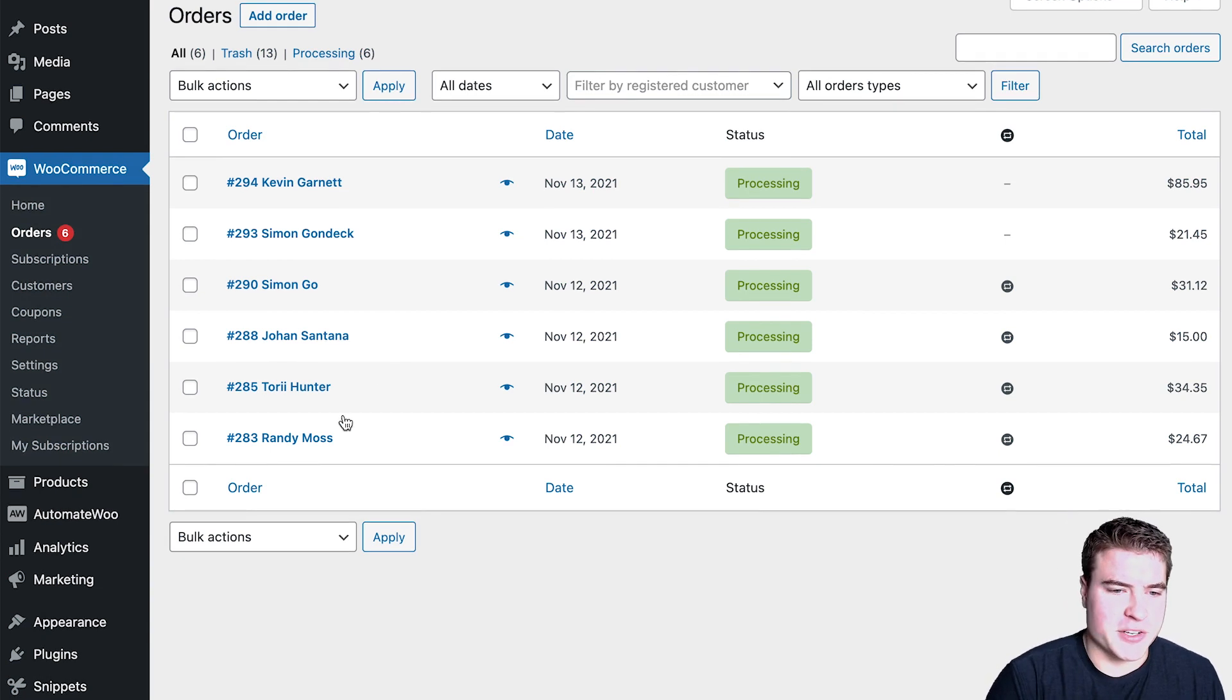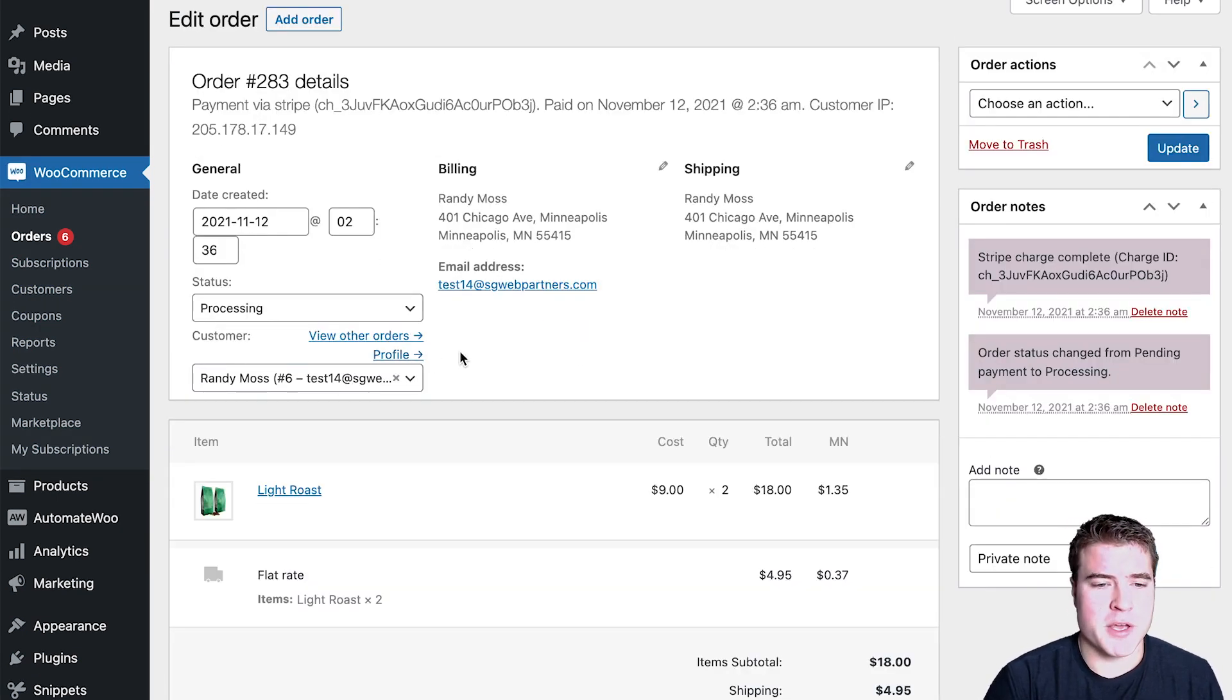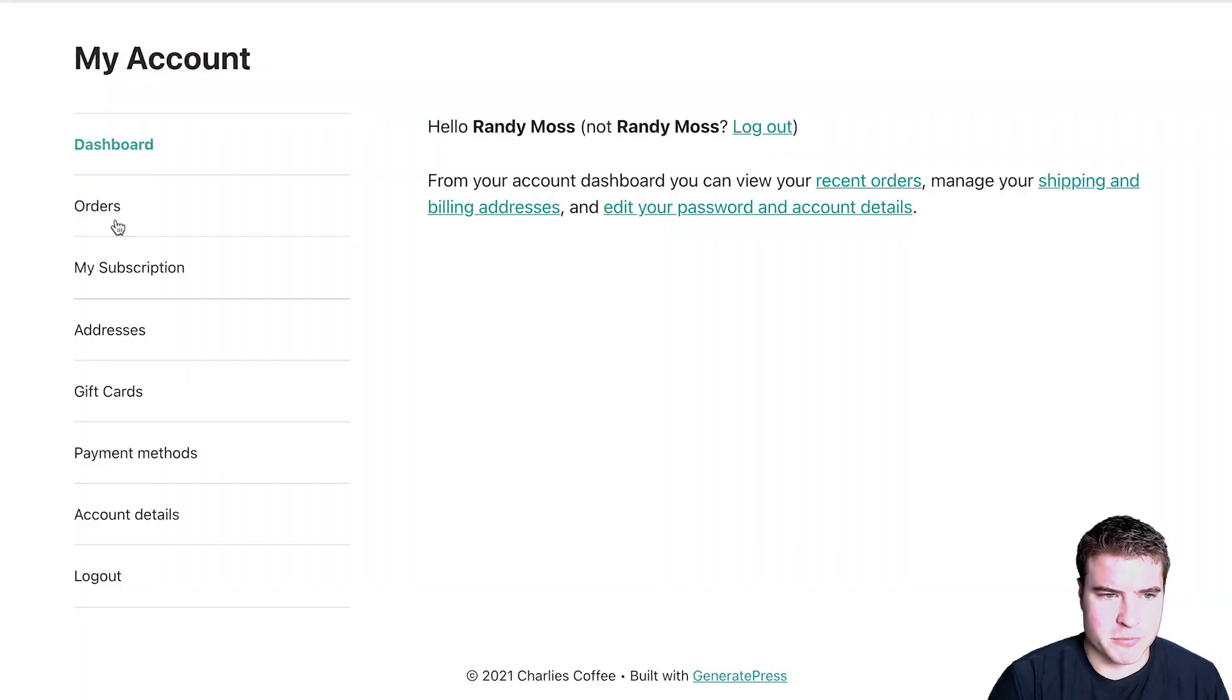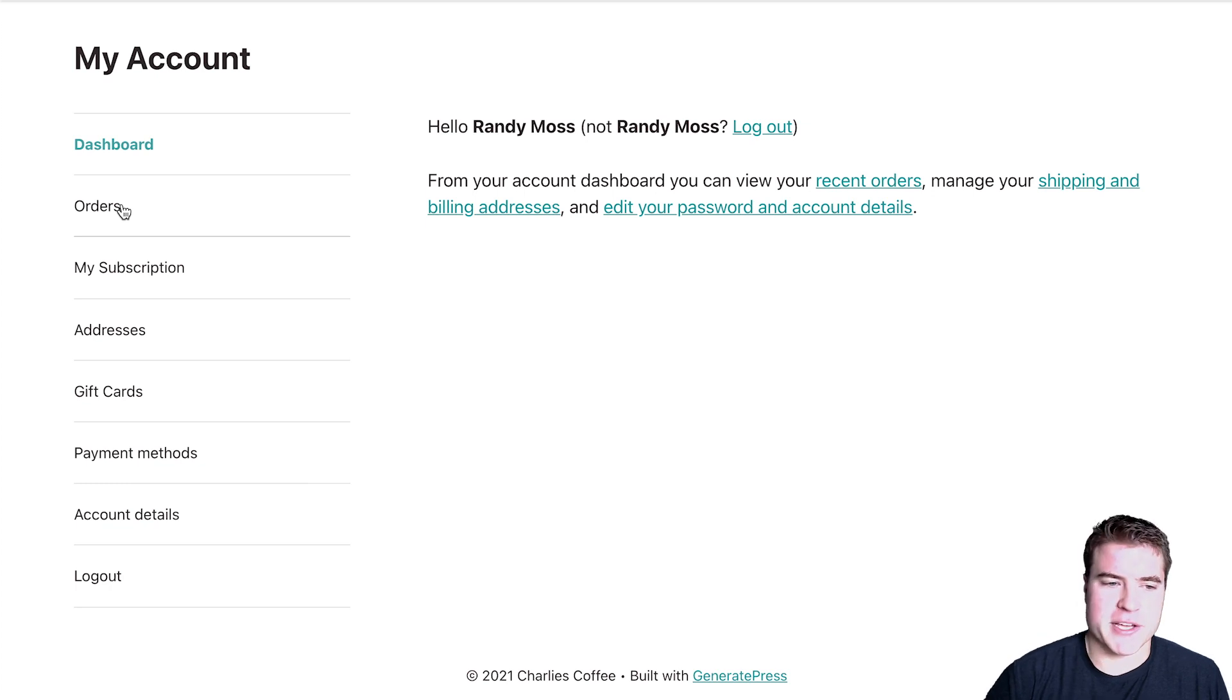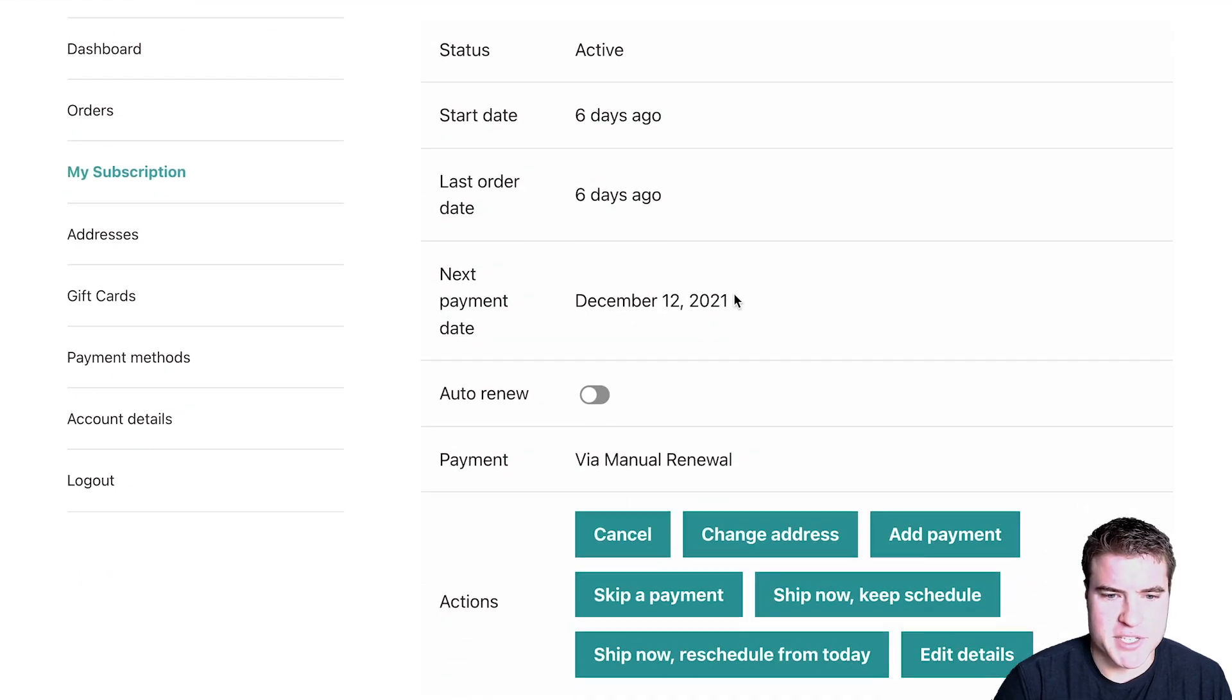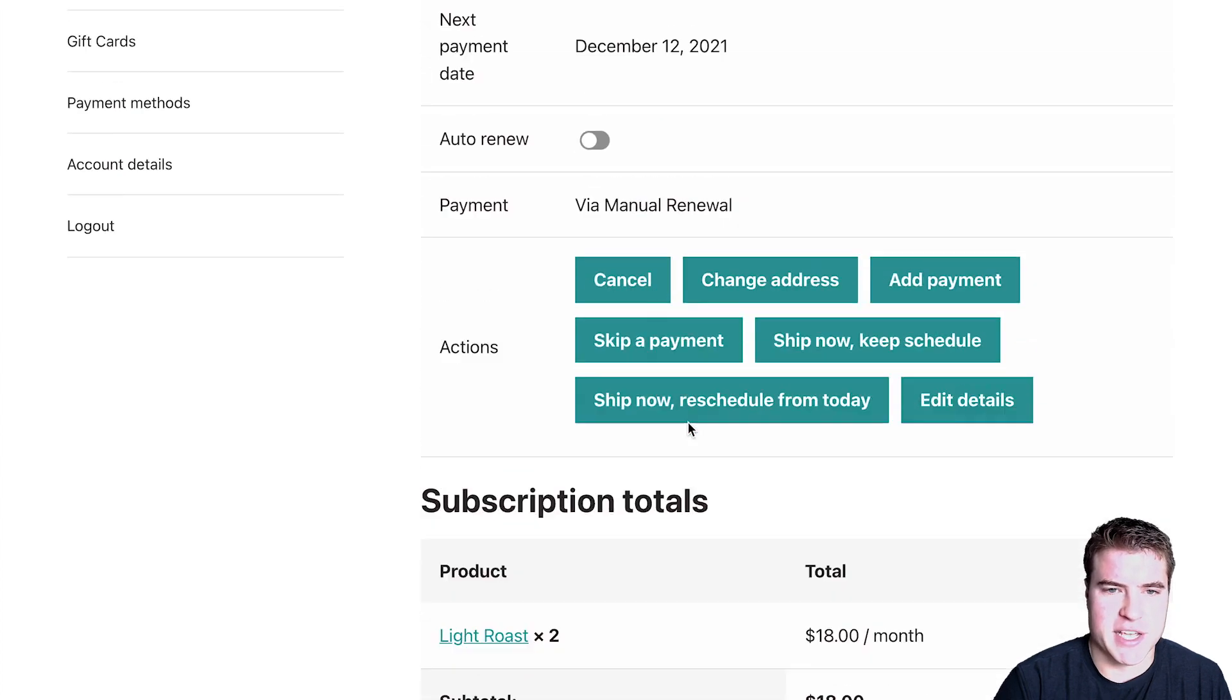I could come here. So let's say Randy Moss called me and he was having trouble with his order on his my account page or subscription. I could click into his profile and do switch to, and I would be able to see exactly what he's seeing on his my account page.